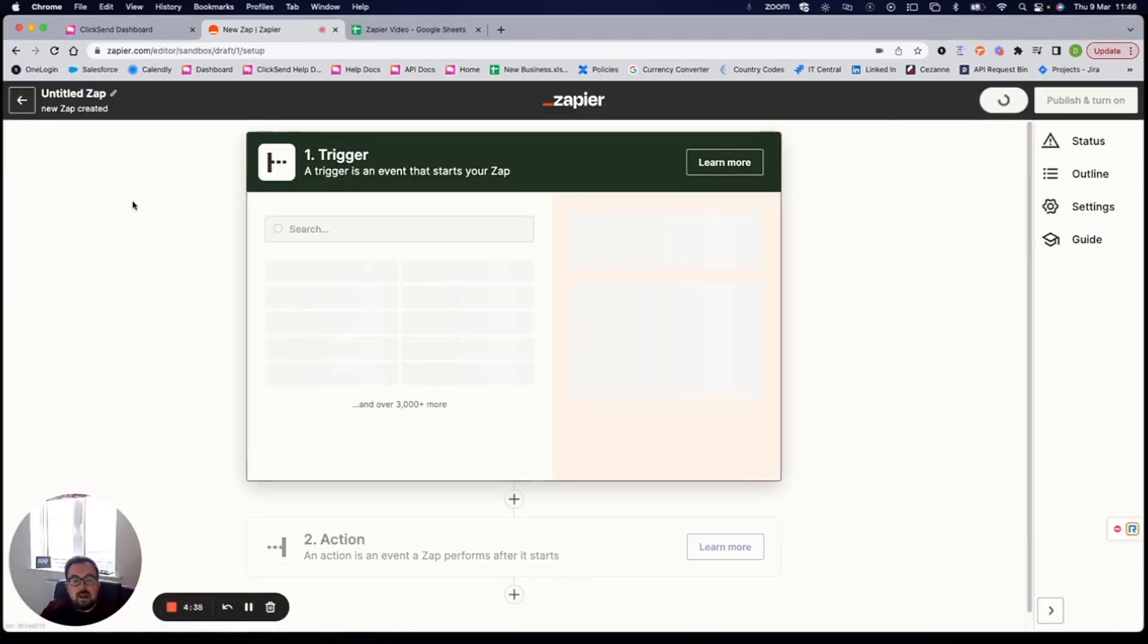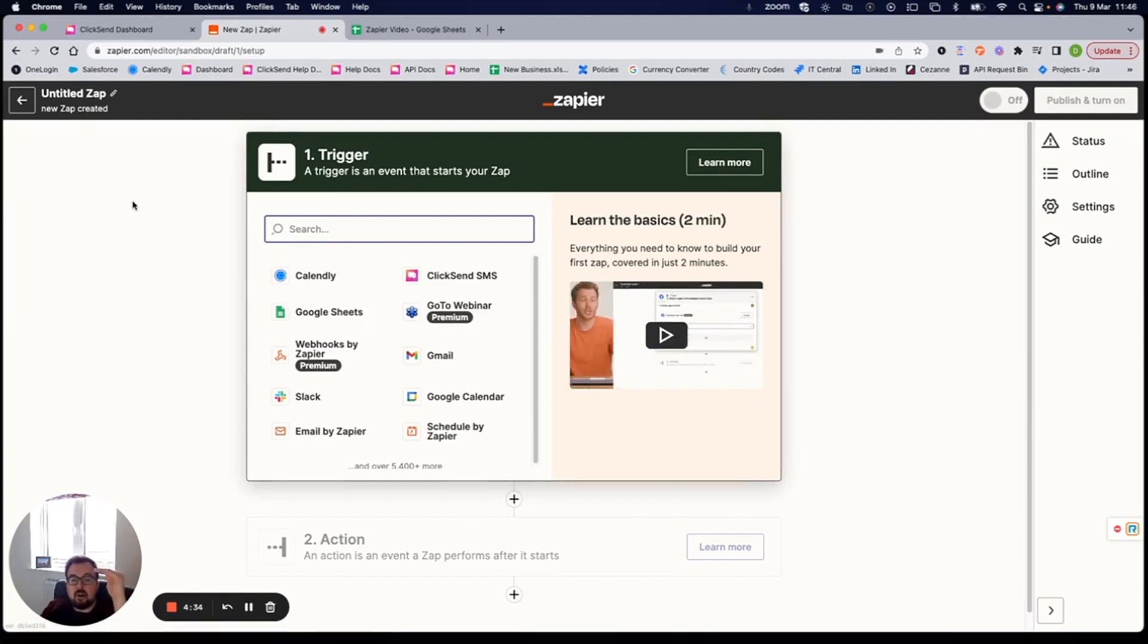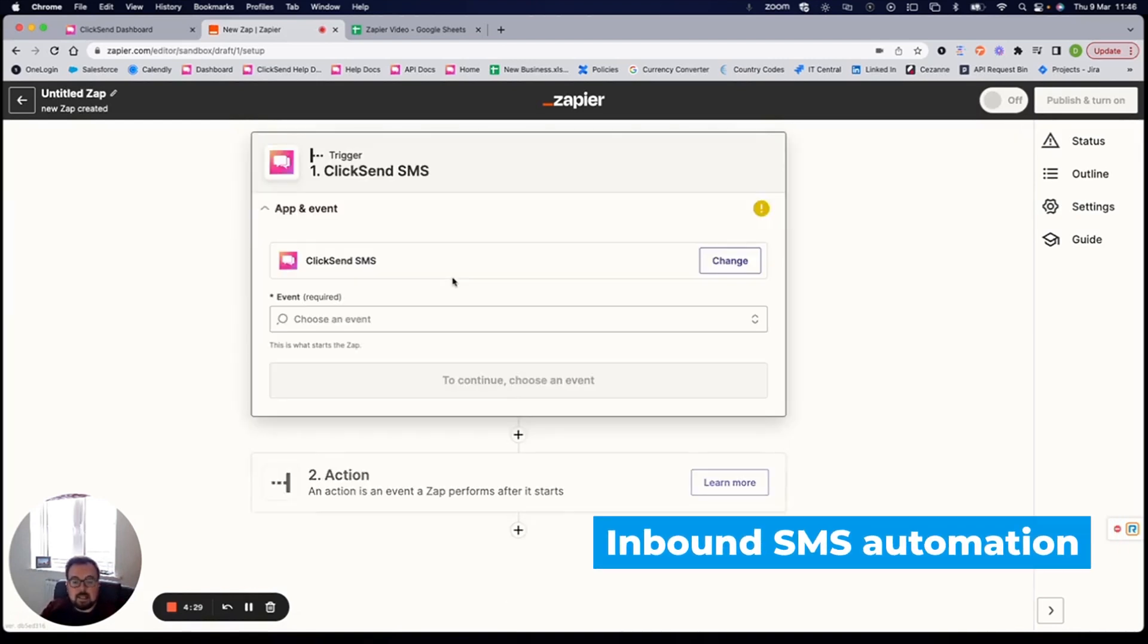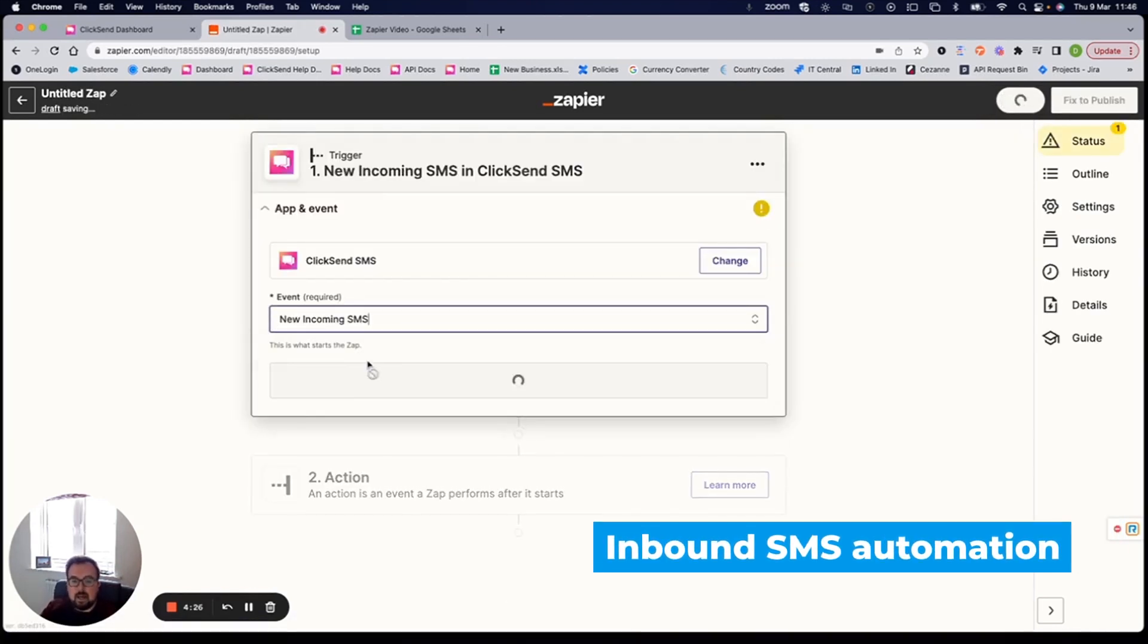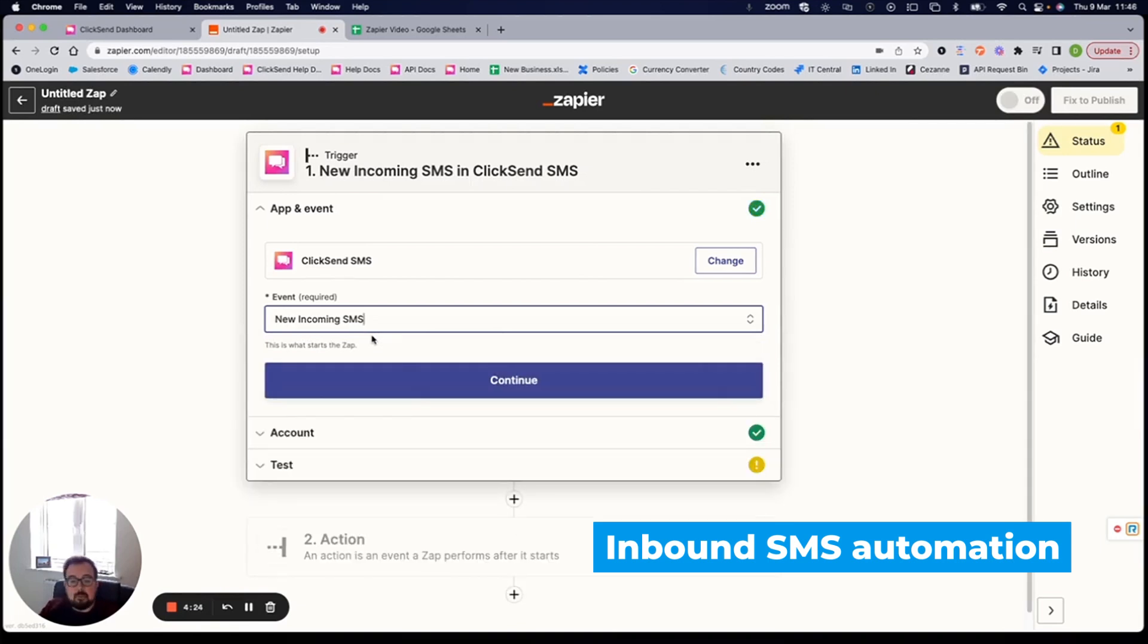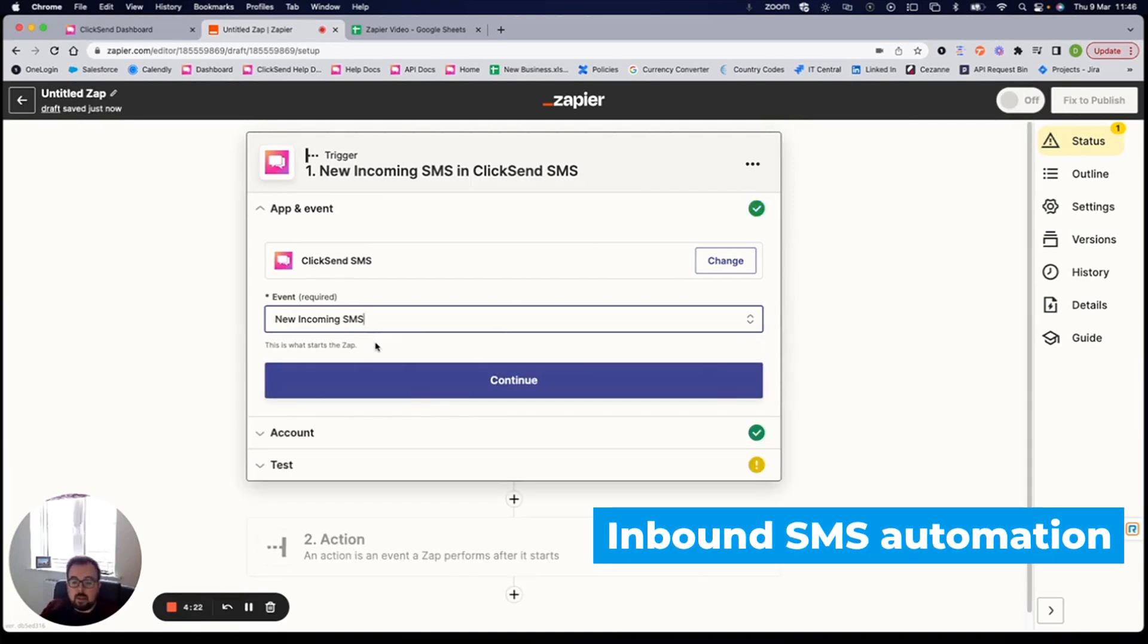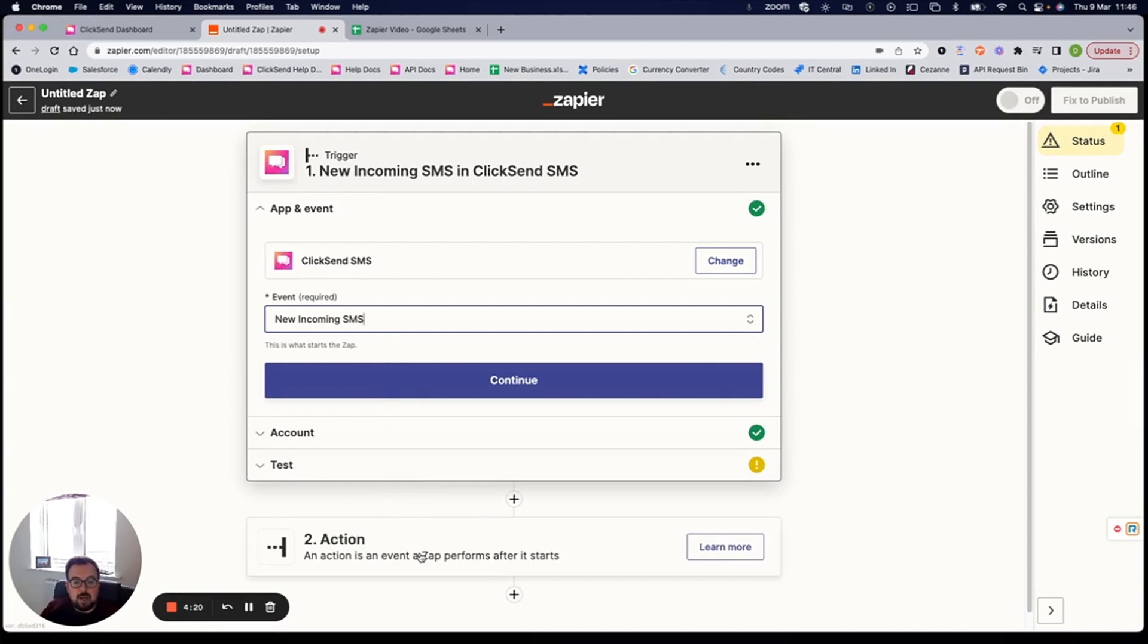The way Zapier works is you have a trigger, so what starts the flow of subsequent actions to happen. So my trigger is going to be a ClickSend trigger, and in particular, an incoming SMS. So when I get a text message back to my phone number within ClickSend, I want these subsequent actions to happen.